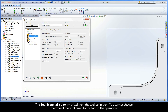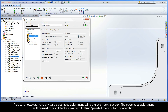The Tool Material is also inherited from the Tool Definition. You cannot change the type of material given to the Tool in the operation. You can, however, manually set a percentage adjustment using the Override checkbox. The percentage adjustment will be used to calculate the maximum cutting speed of the Tool for the operation.